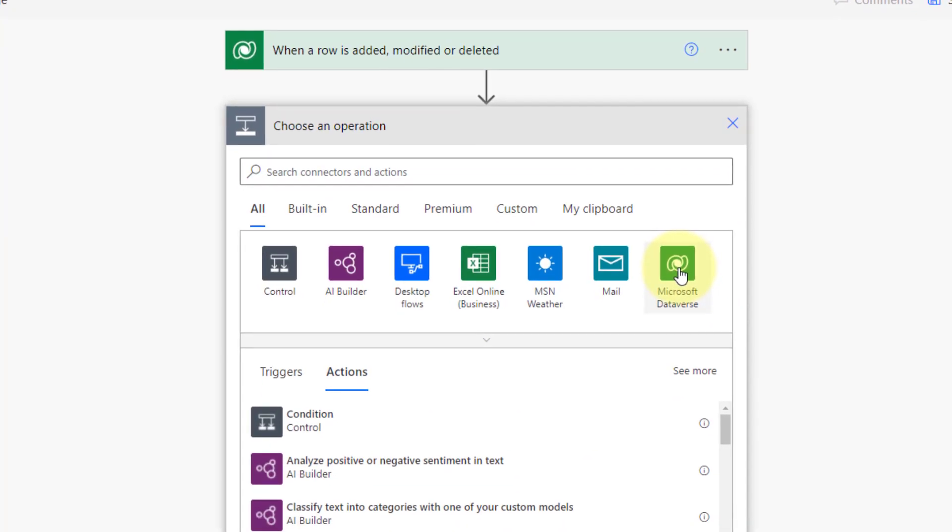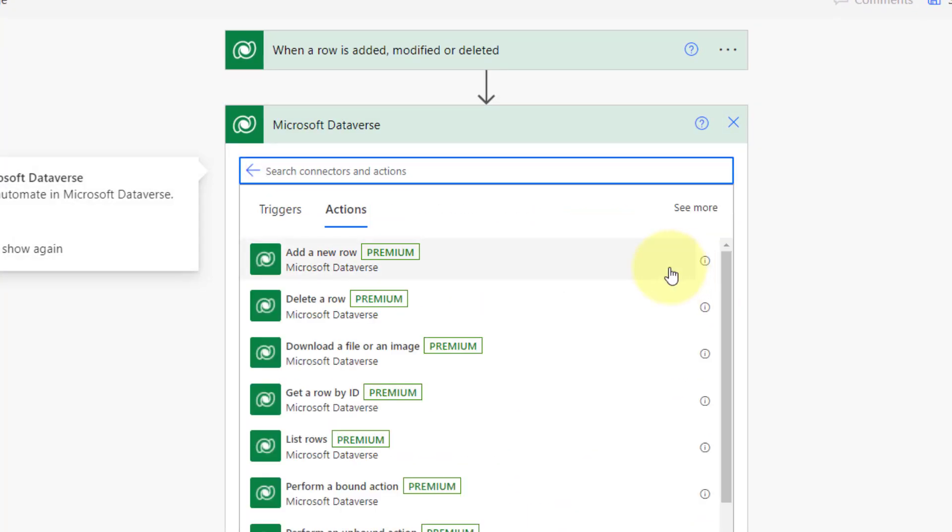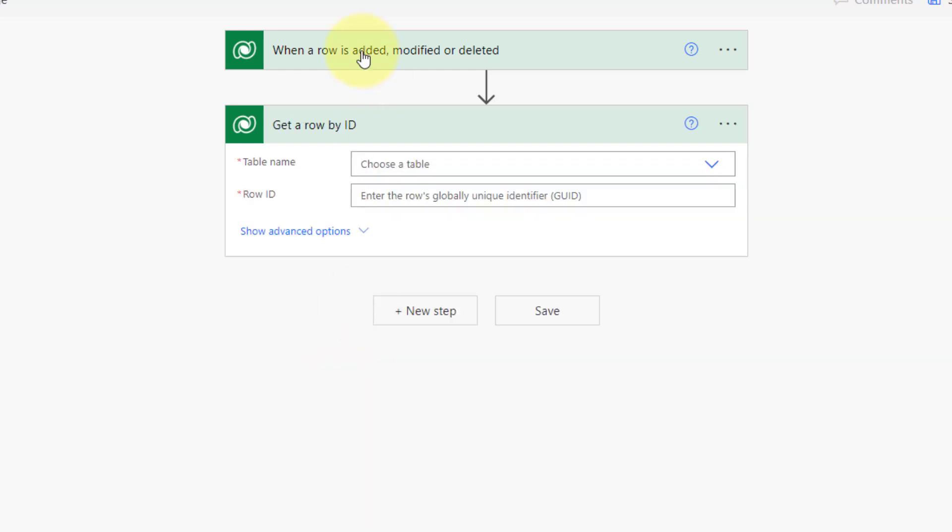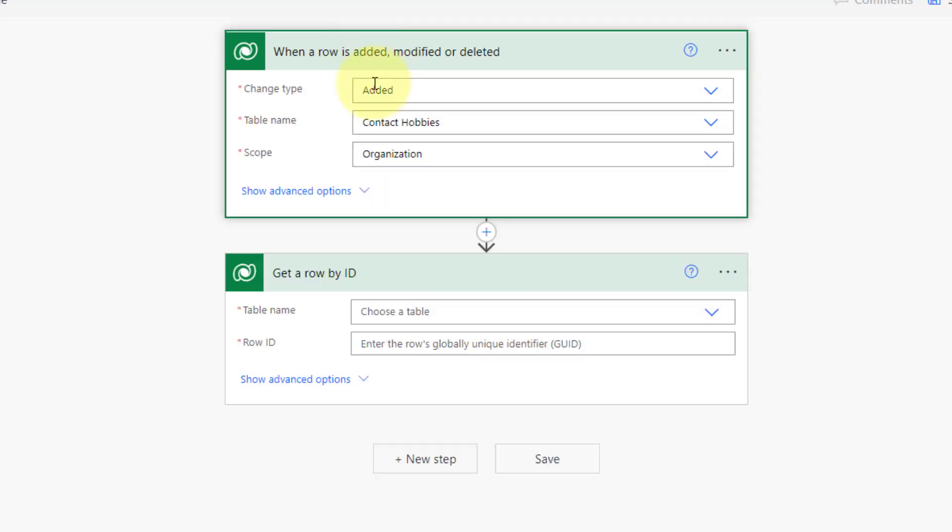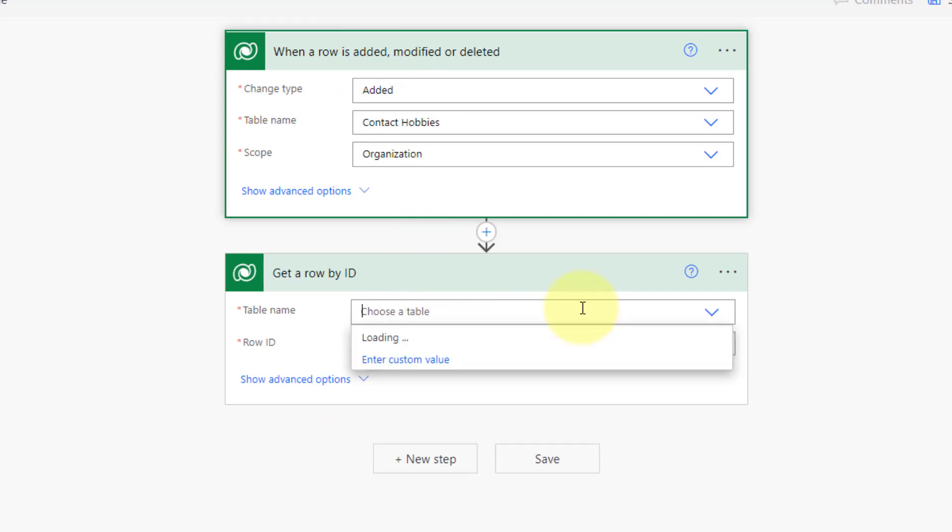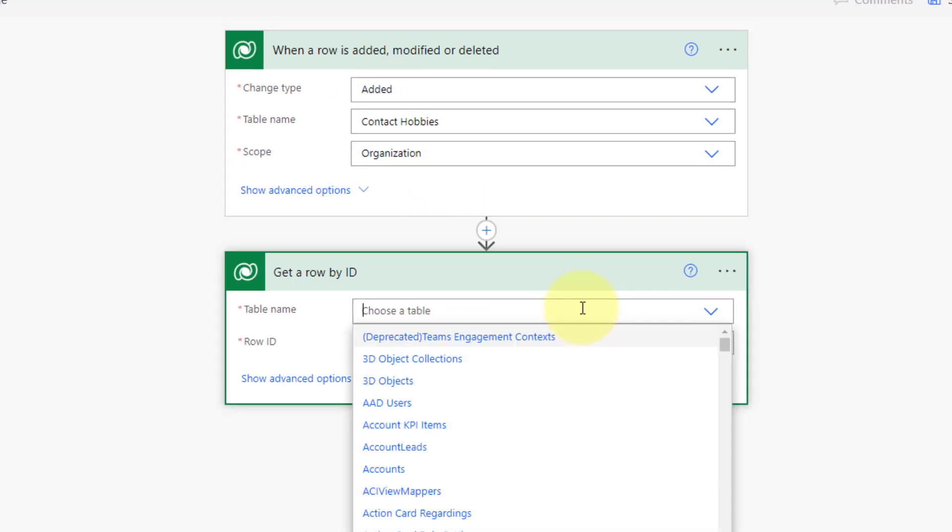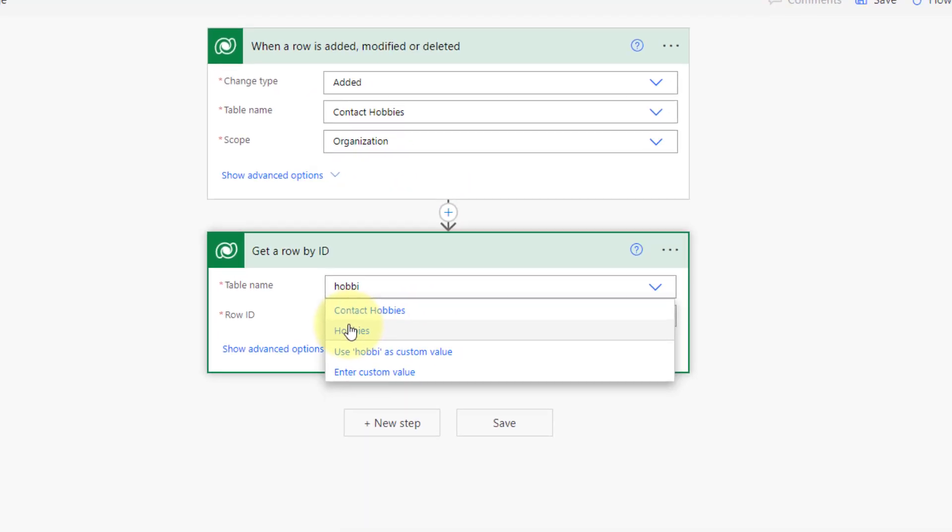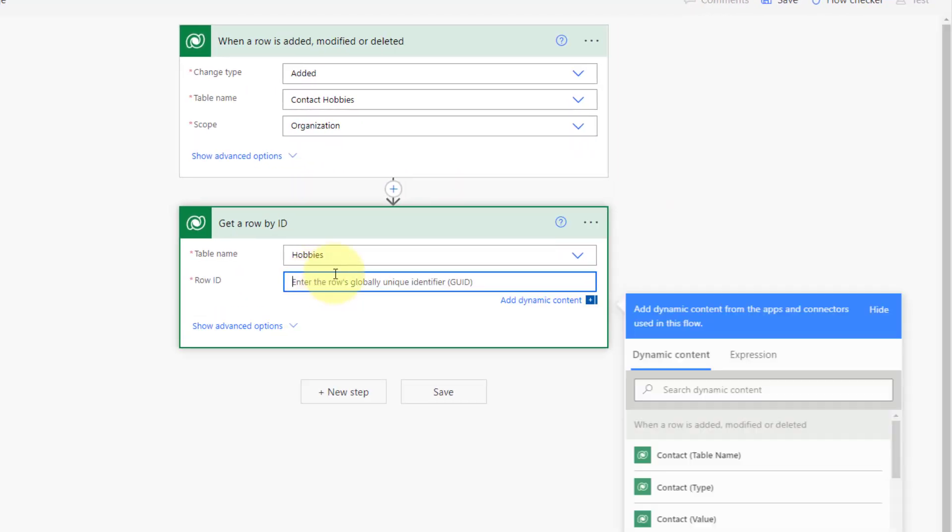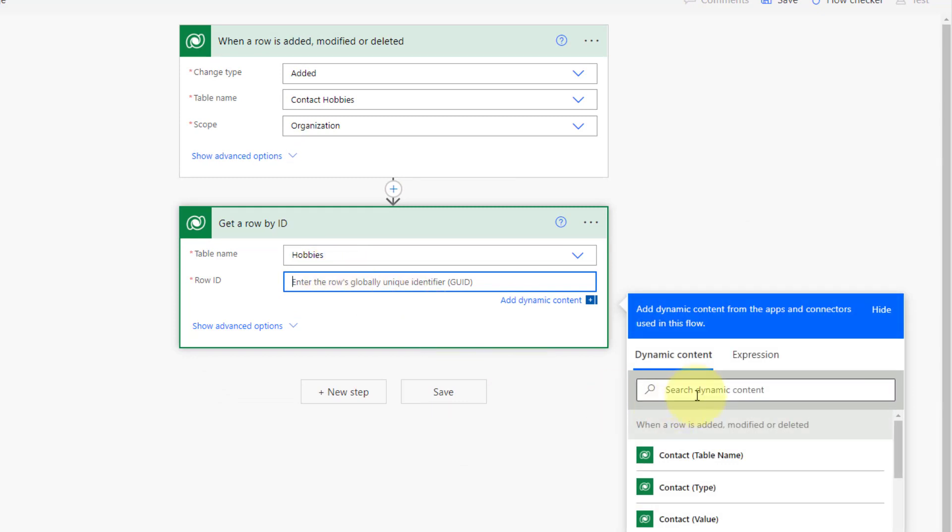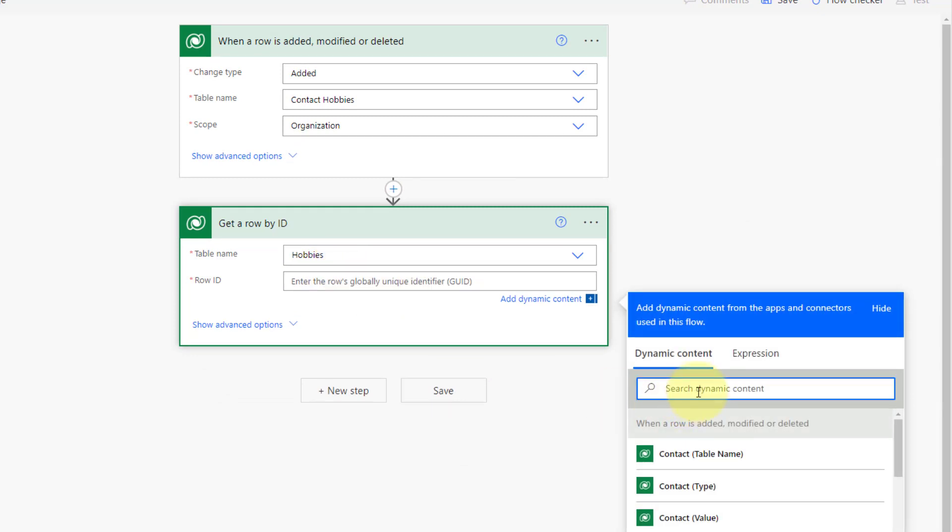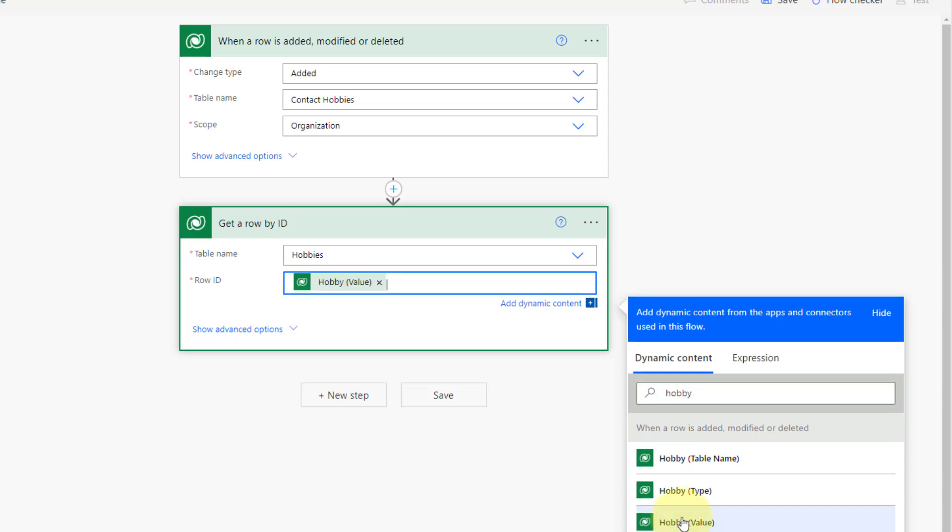Then my next step is again Dataverse. And what I want to do is I want to get the unique ID of the hobby record that was selected when this contact hobby record was created. So here we're looking for hobbies. And then we want to get that row ID. So I'm going to type in hobby. And what you're looking for here is this unique identifier for the hobby record, because that record has the image. Nothing else I need to do here. I actually now have the unique ID of the hobby.